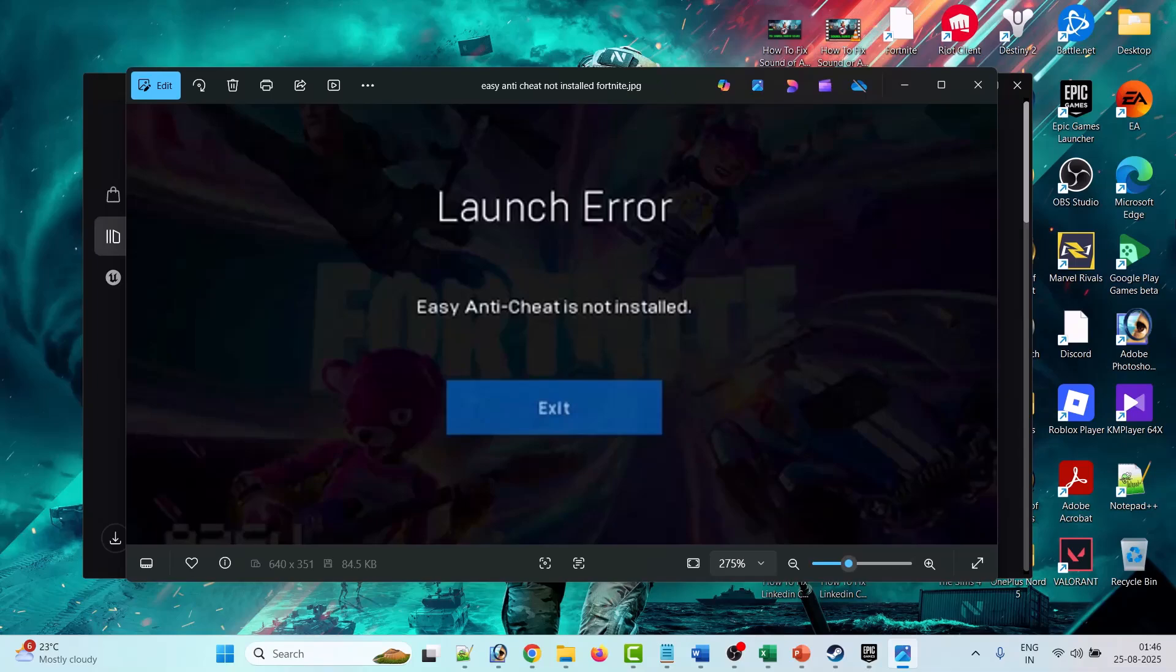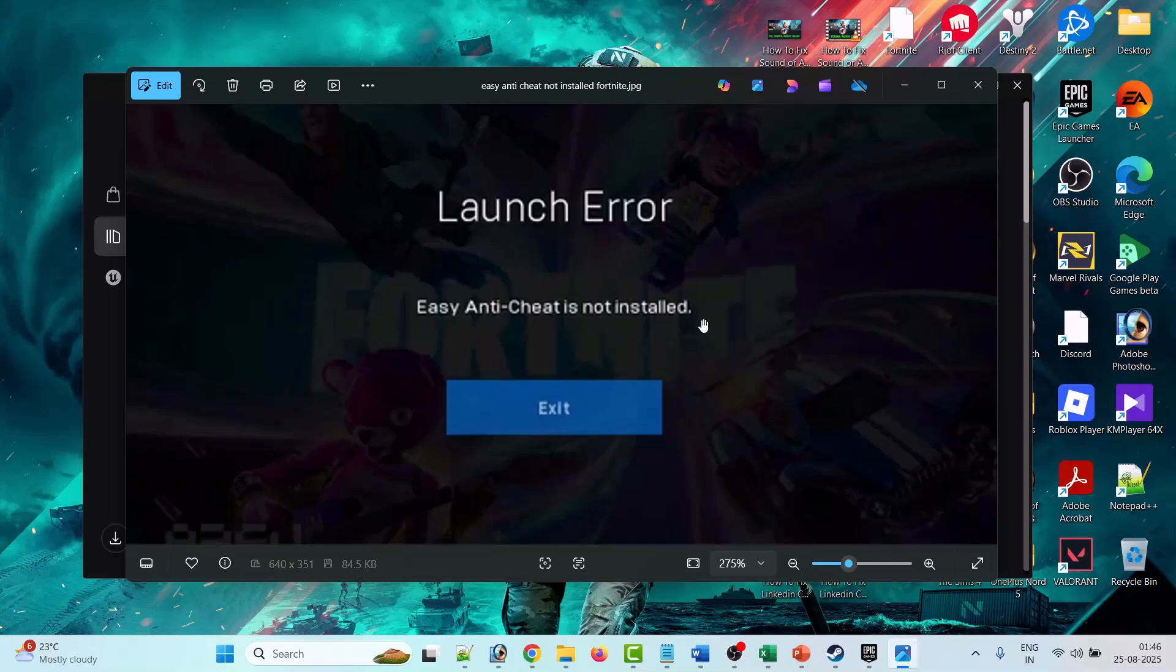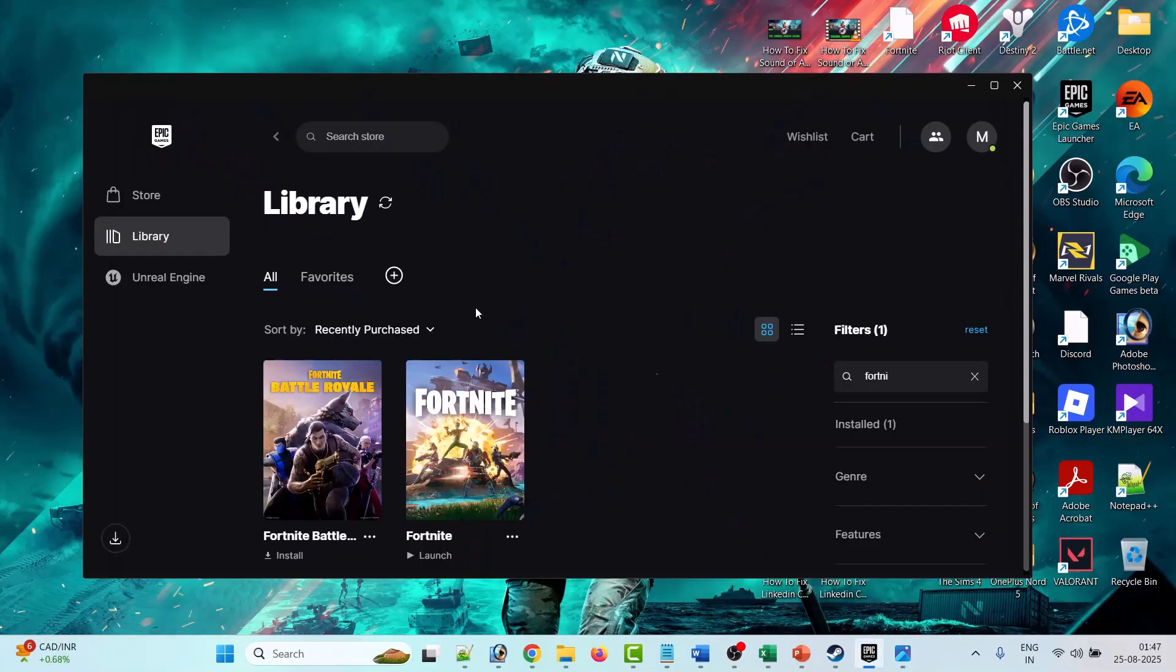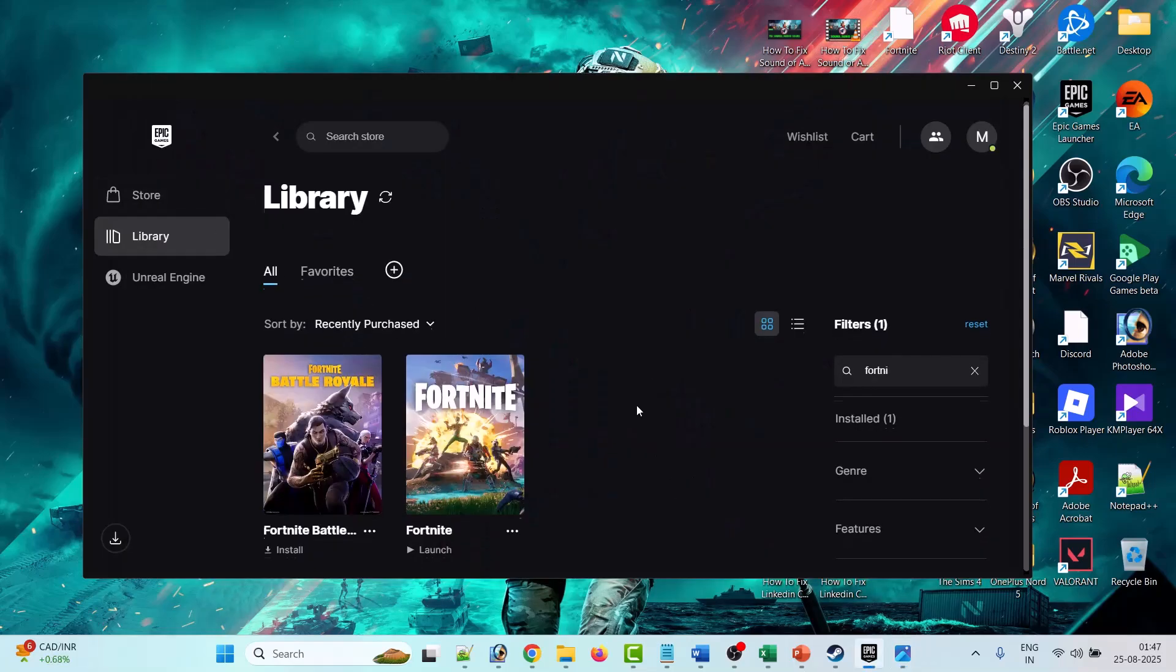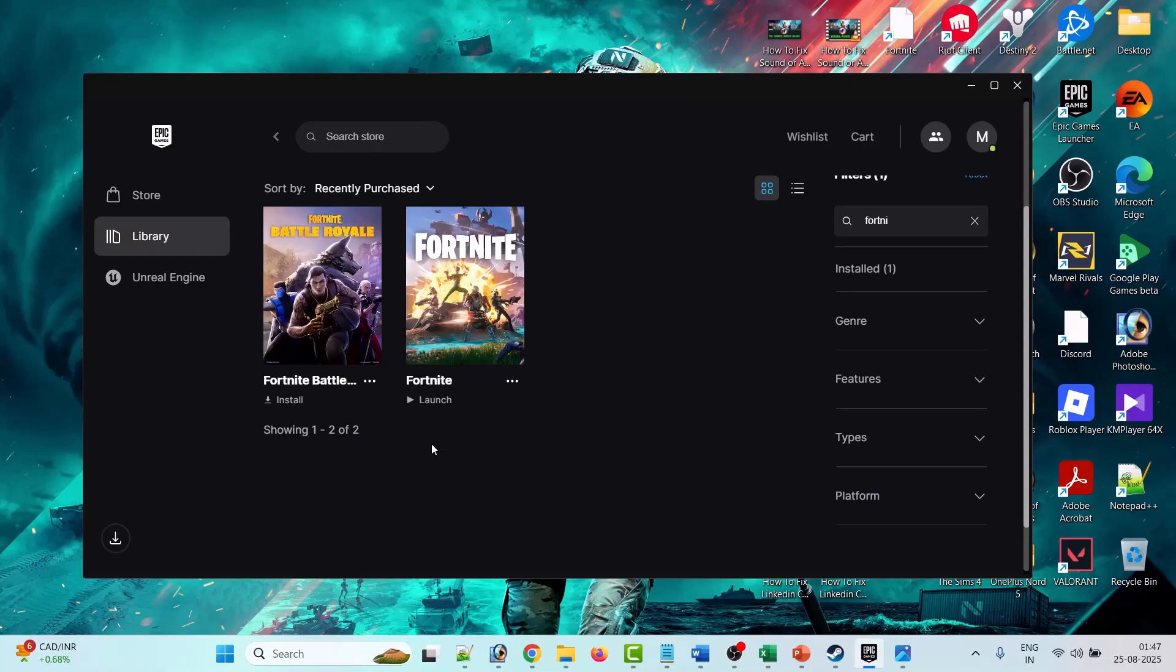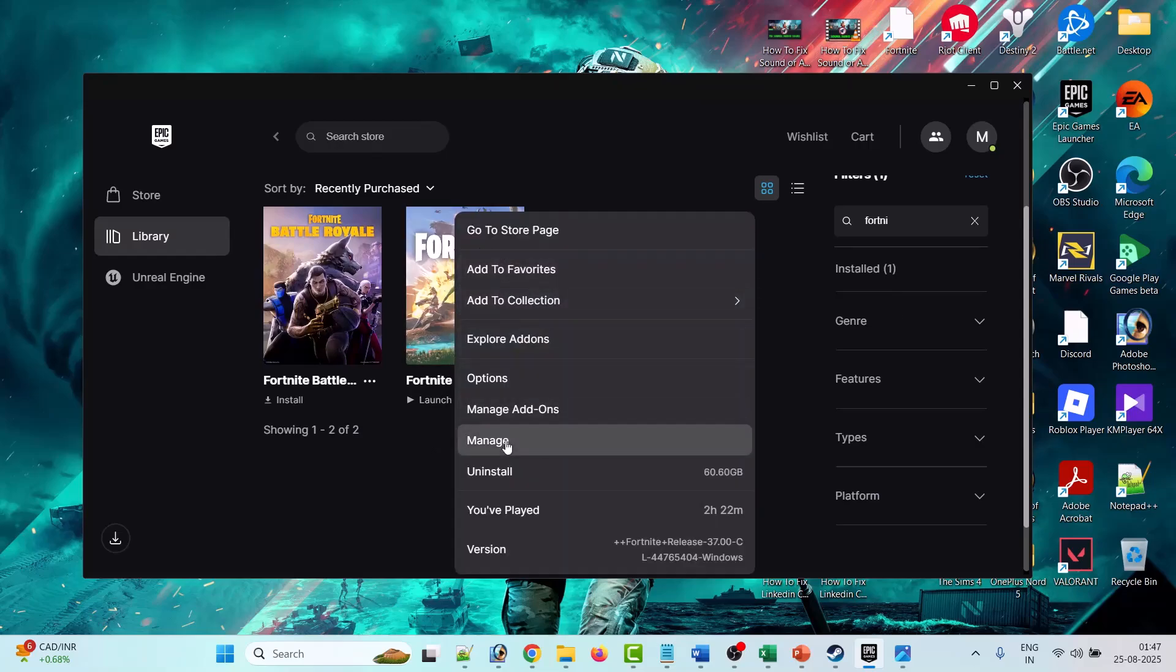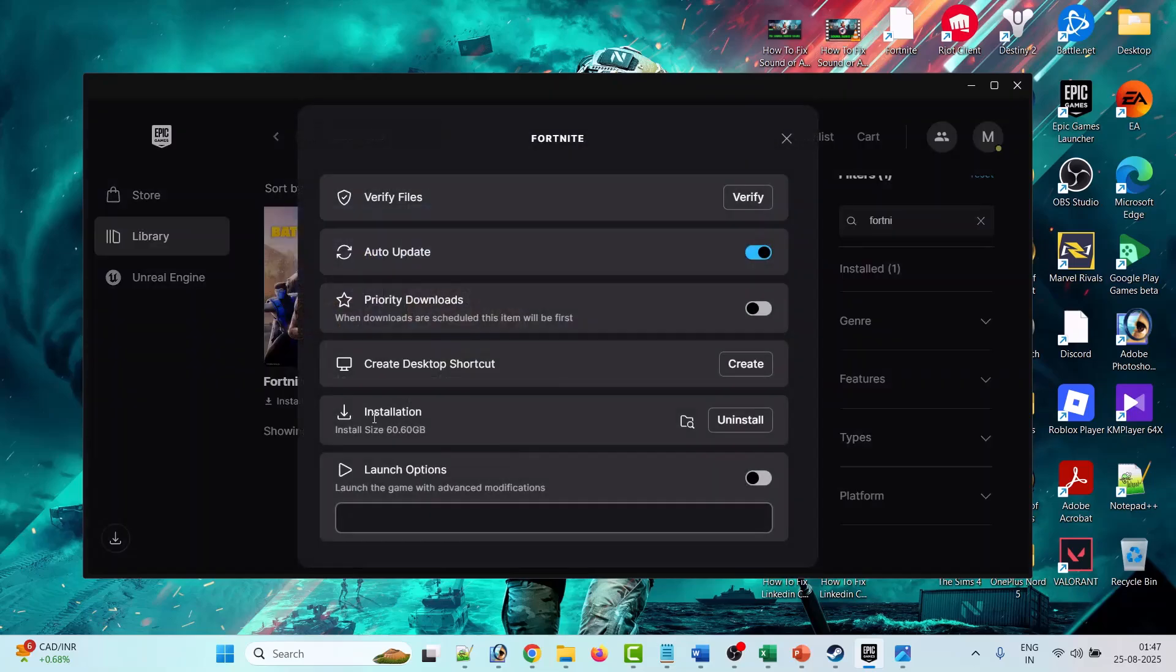Hello friends, welcome back to my YouTube channel. In this video tutorial, I will show you how to fix Easy Anti-Cheat is not installed error in Fortnite. Follow the steps to fix this error. Open Epic Games Launcher, then look for Fortnite game, right click on Fortnite game and click on Manage.